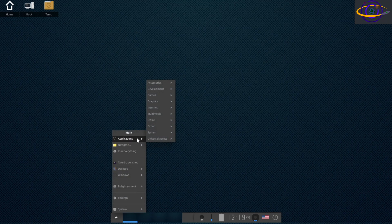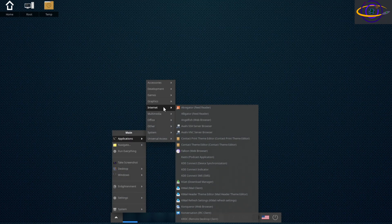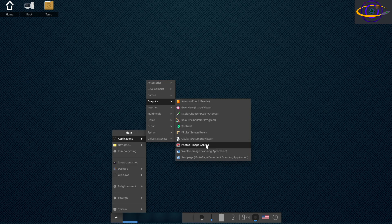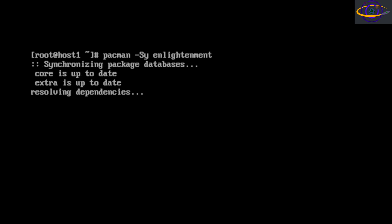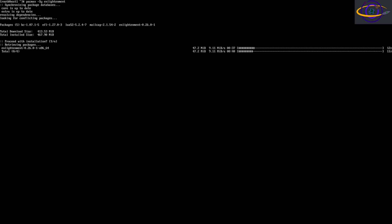In this video we're going to install and demo the Enlightenment desktop. This is a quick preview of what the desktop and menu look like. We're going to run the installer, basically just installing the package by running pacman -Sy enlightenment, then reboot and log into the system and poke around.